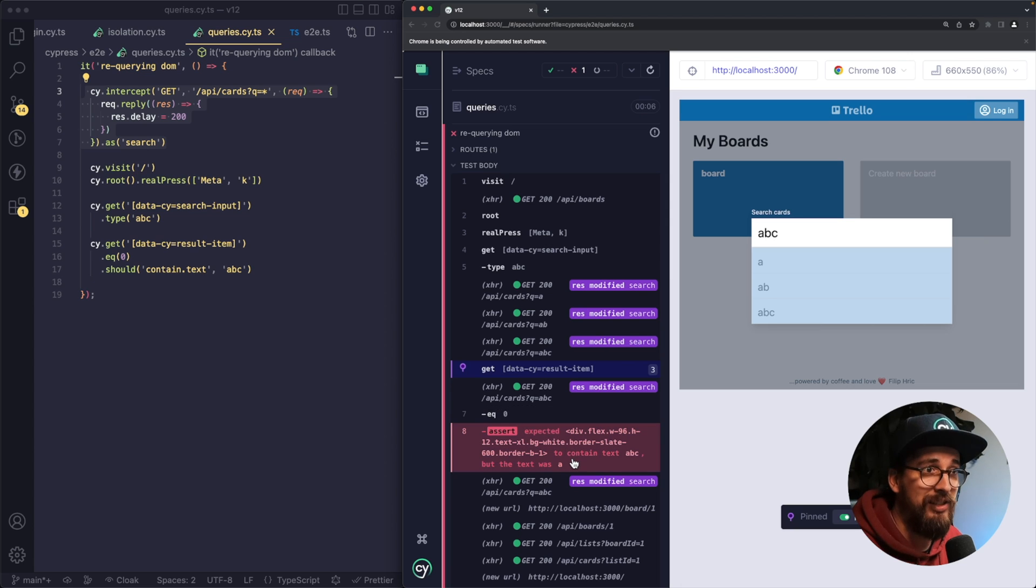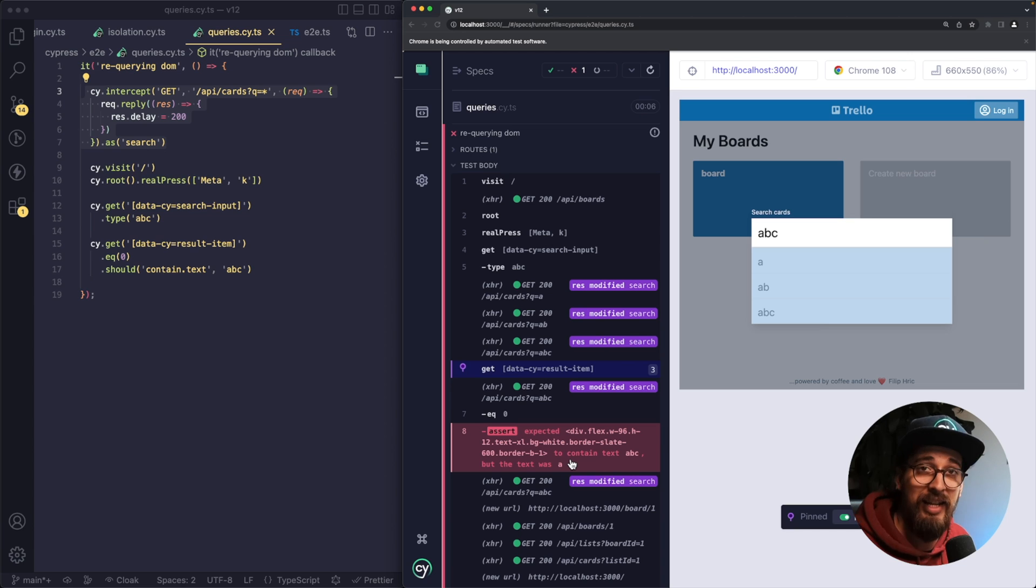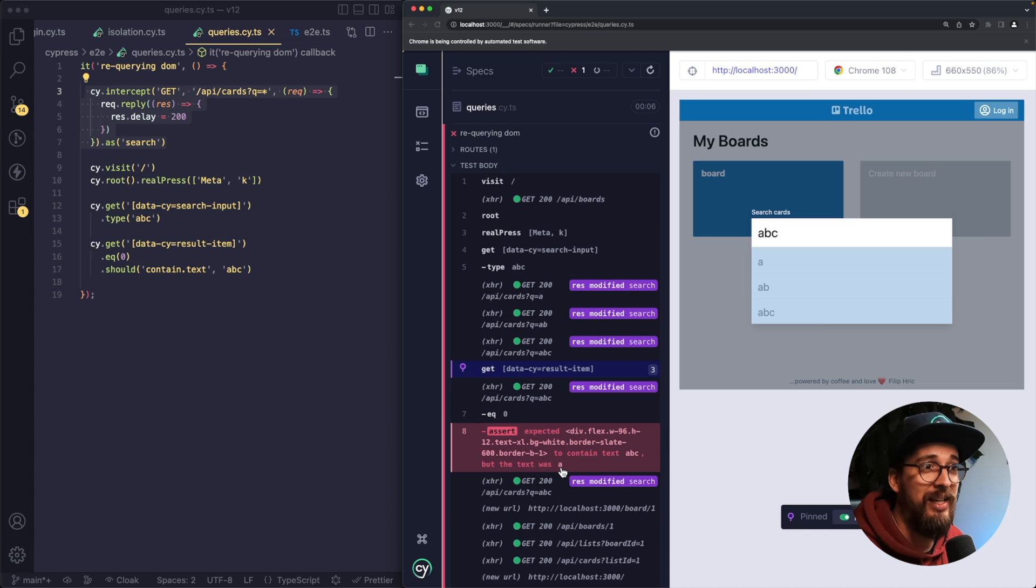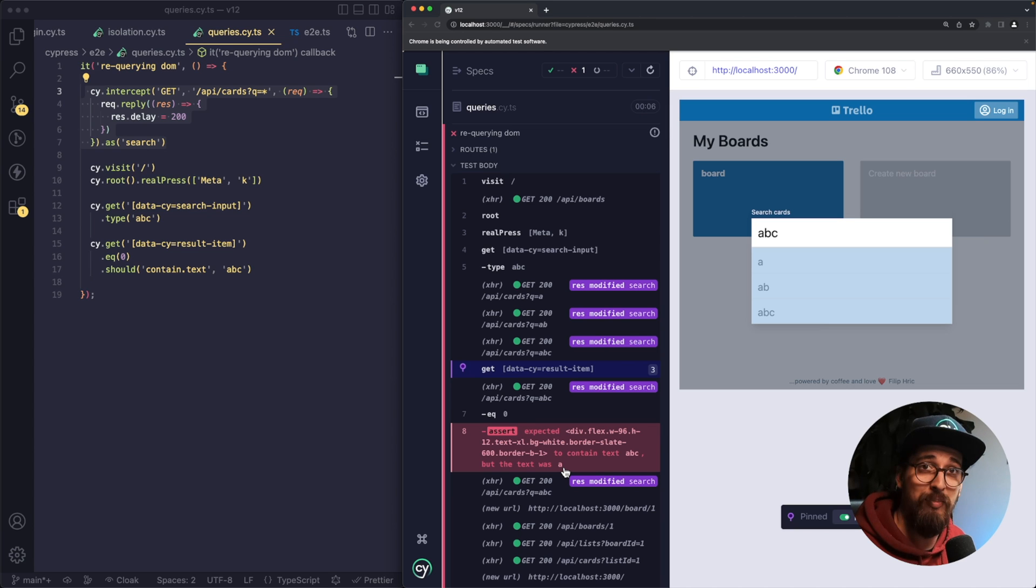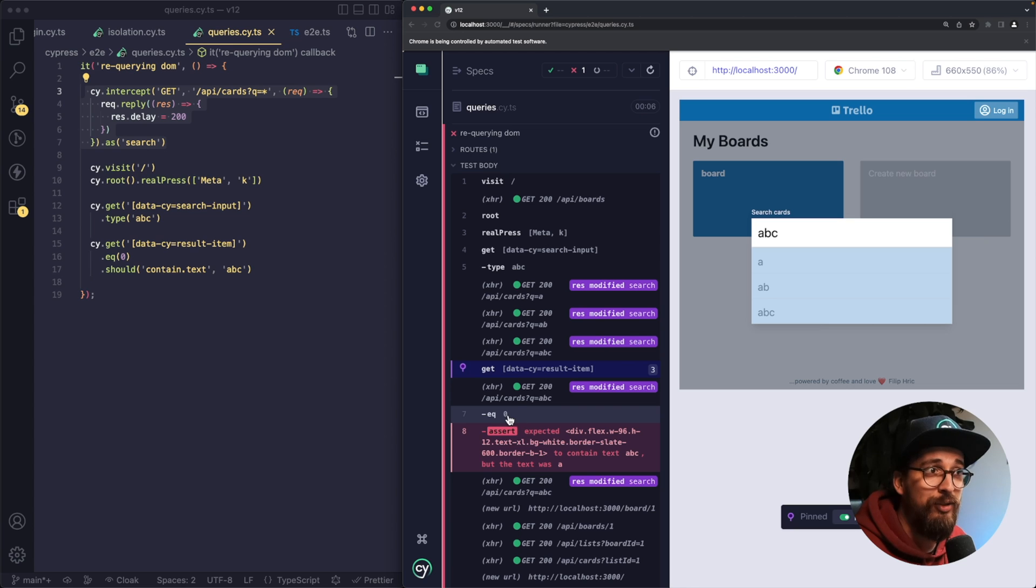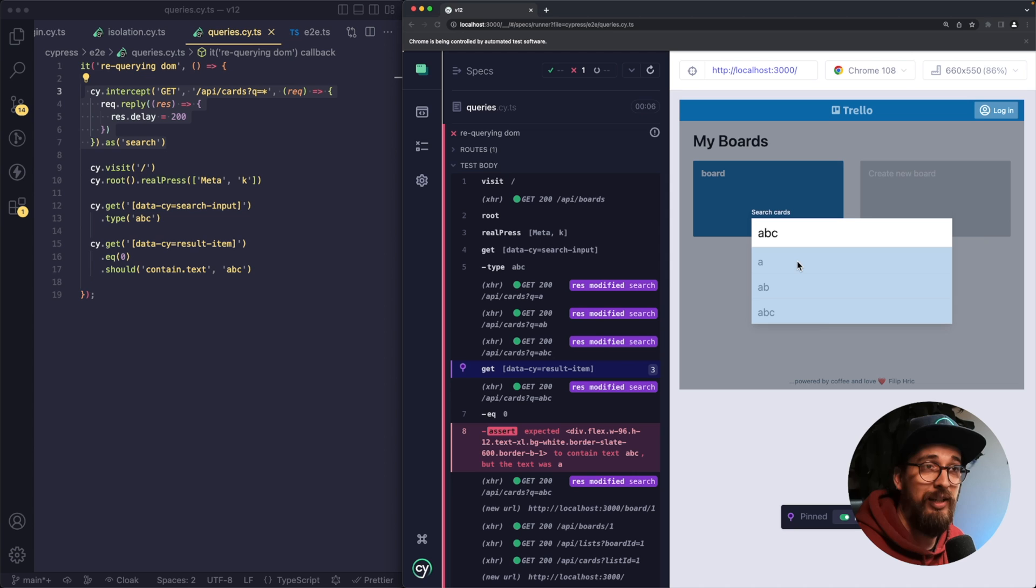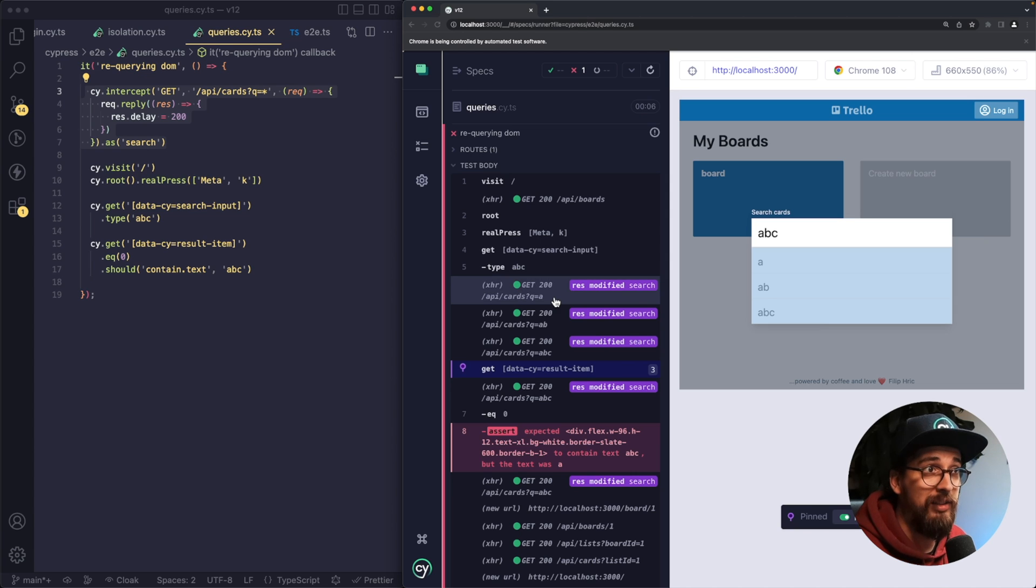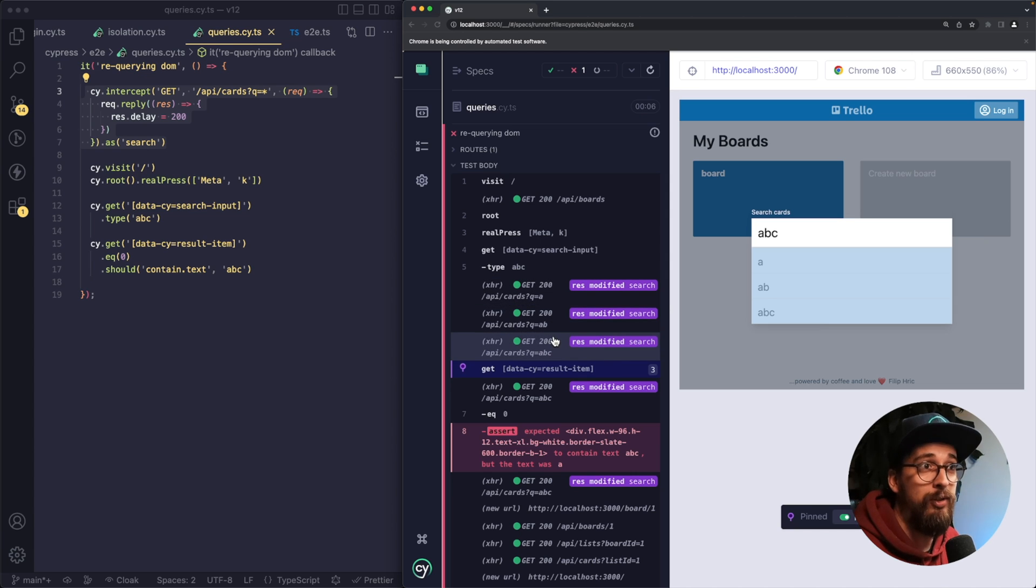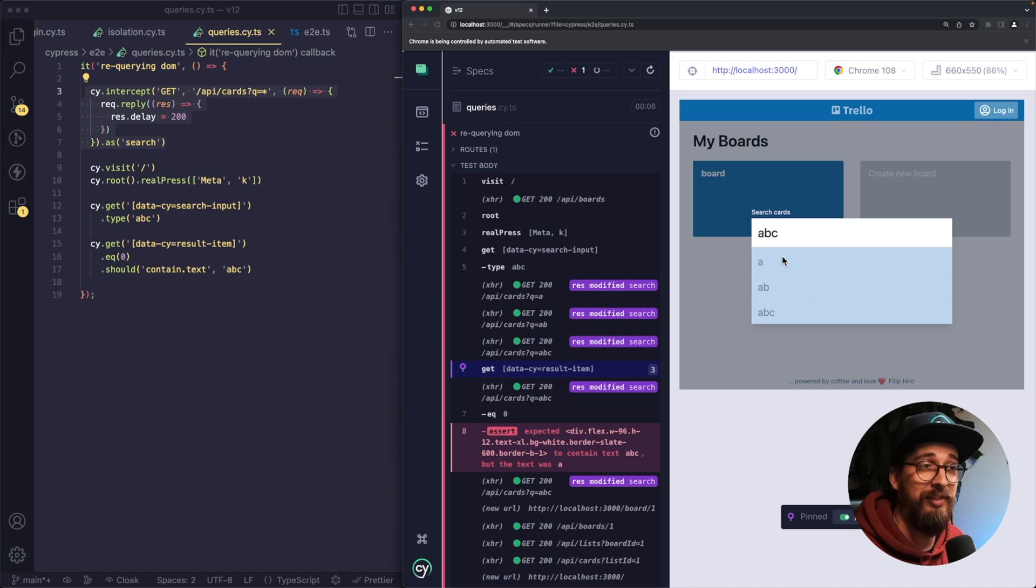So as you can see, the assertion here is failing because I'm trying to assert that the text of that element is going to be ABC, but it will be the text A. So what happens in Cypress 11 and previous versions is that when you use the eq command or when you filter whatever query you do, it will keep the reference to that element. But as these requests give you the response, what's going to happen is that those elements are going to be re-rendered.